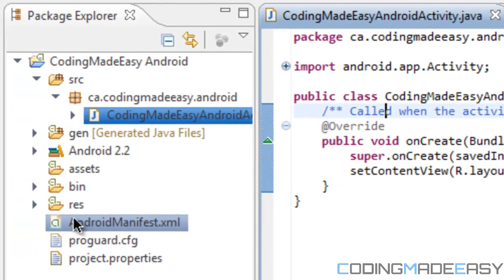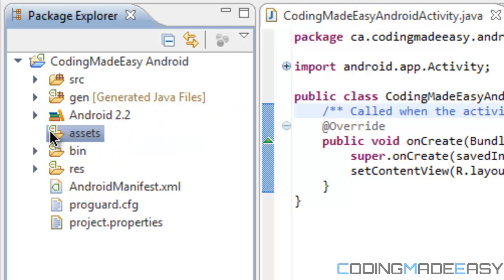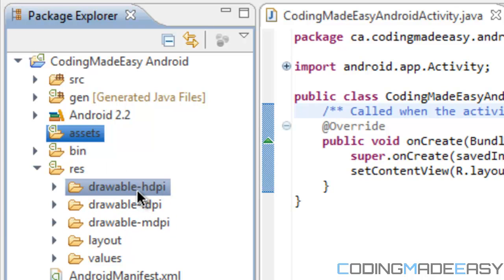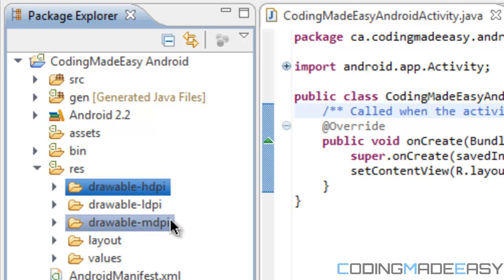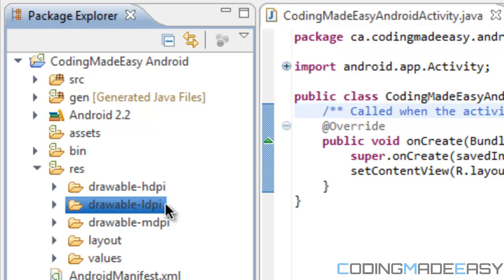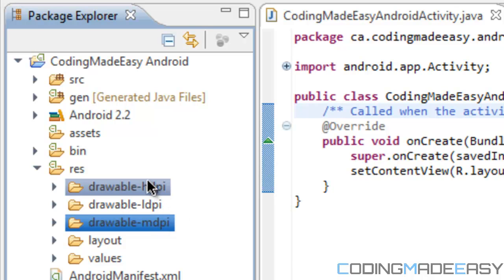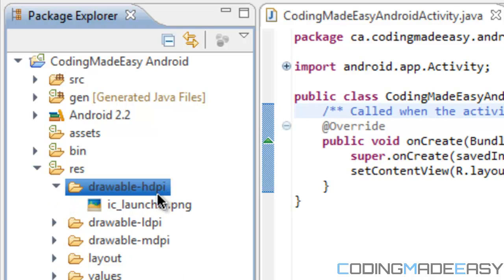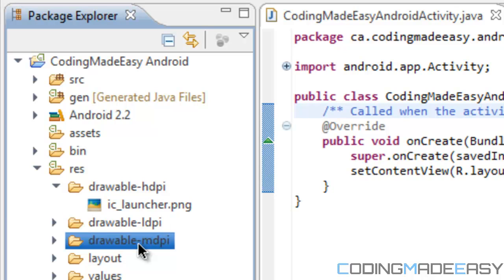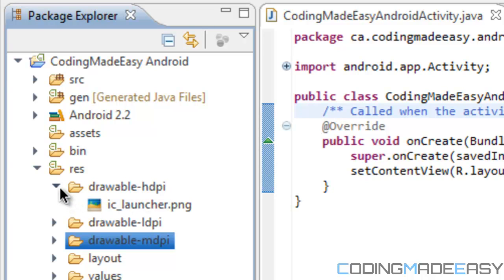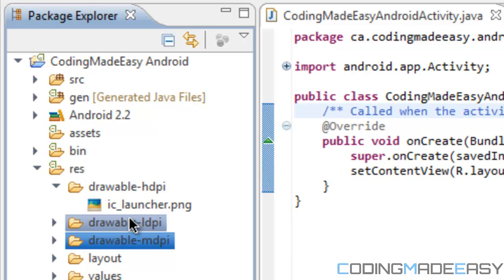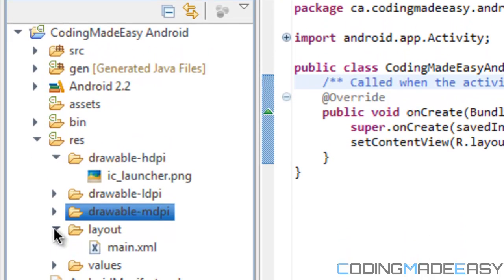Let's go to 'res'. This is where we have drawable-hdpi, ldpi, and mdpi. This is for your pictures — hdpi is high definition, ldpi is low definition, and mdpi is medium. The reason we have three folders is because different Android devices run at different resolutions. For backwards compatibility, you can put one version of each image in each folder.